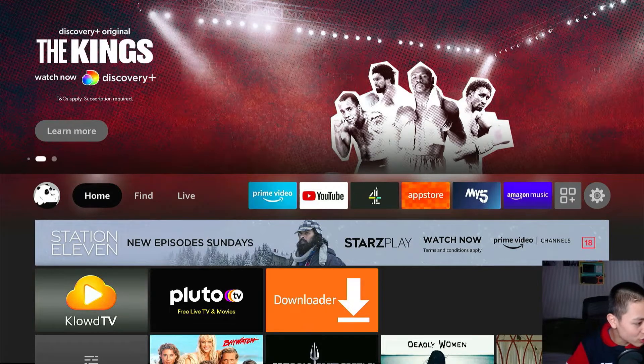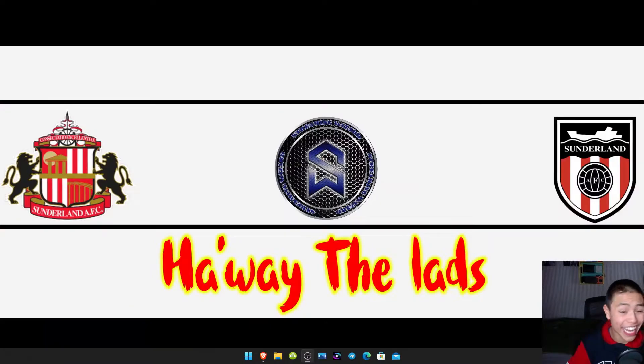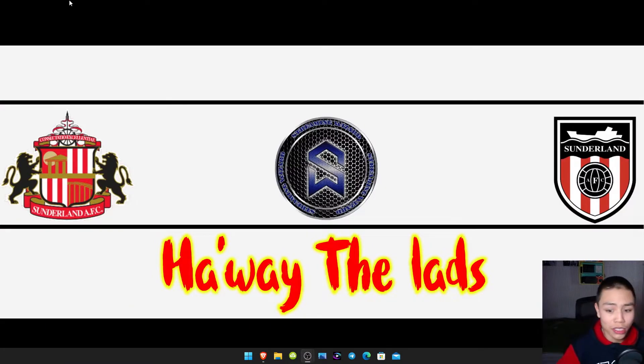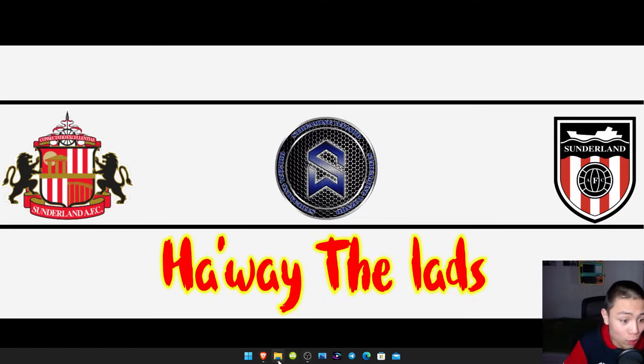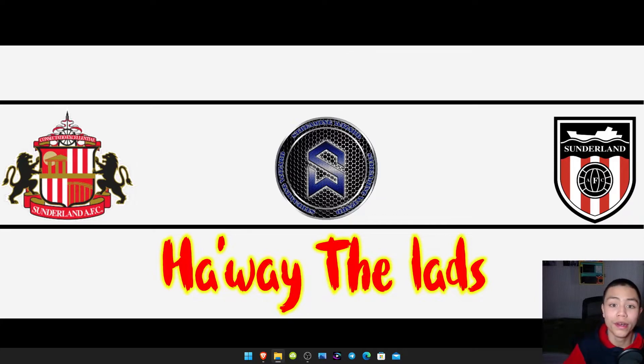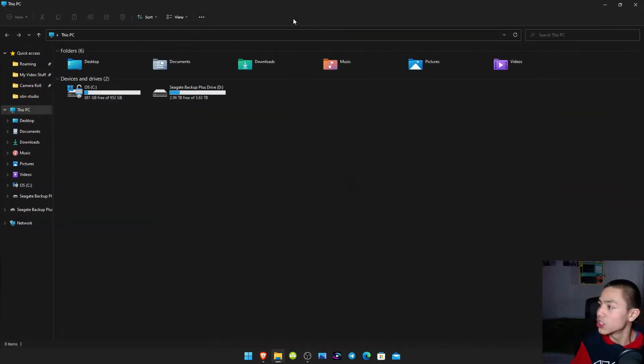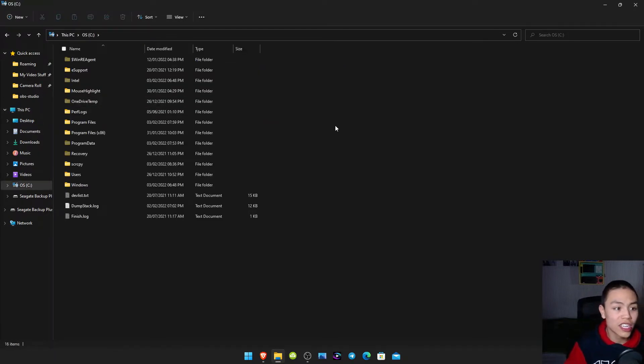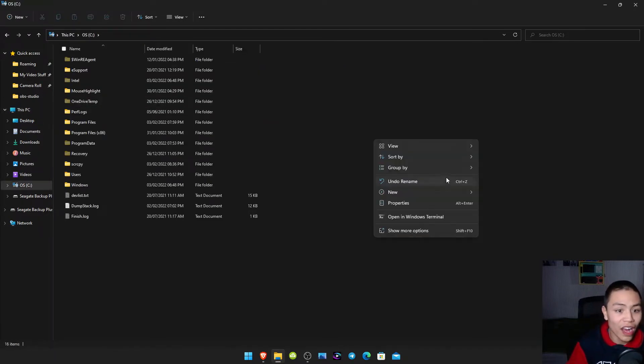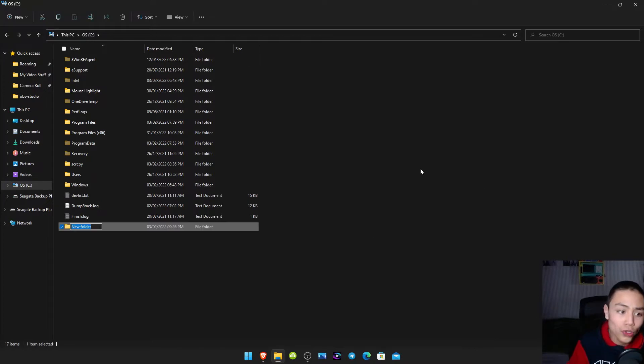So it's a really easy simple guide to follow. All you got to do is open your file explorer and then we need to go to our C drive.